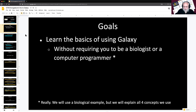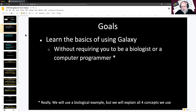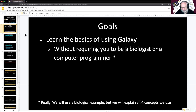So, goals for this workshop. This may be the first tutorial you're participating in as part of Smorgasbord. The goal is basically to learn the basics of how to use Galaxy. When we're done, you will know how to get data into Galaxy, you'll know how to run tools, you'll know how to create repeatable workflows. So you'll have a basic idea of the capabilities of Galaxy.